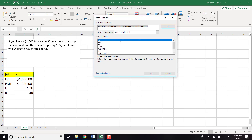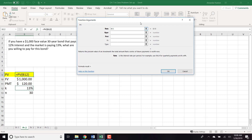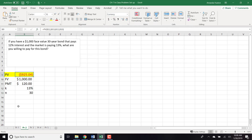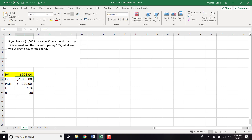Now solving for present value: interest rate is 13%, number of periods is 30, payment is $120, and future value is $1,000. We are willing to pay $925 for this $1,000 bond. That's because this bond is paying 12% but the market is paying 13%, so we discount it from face value since it's not paying what the market is paying.